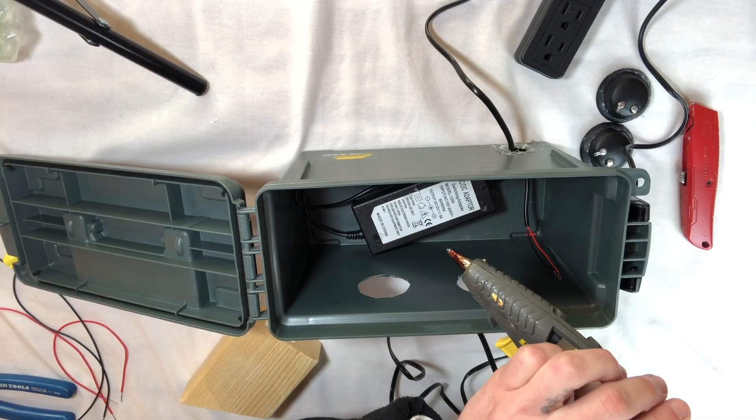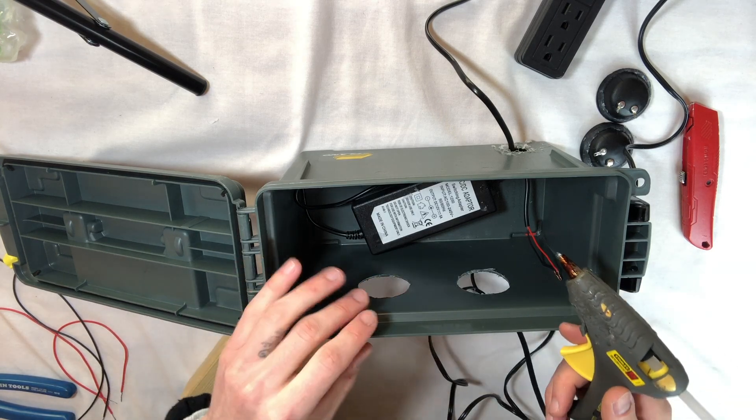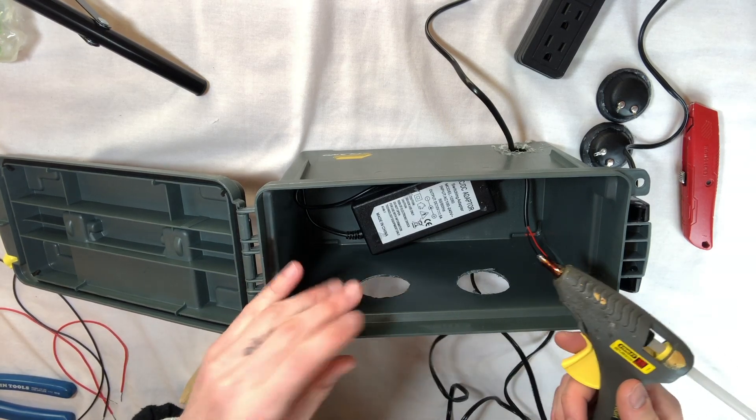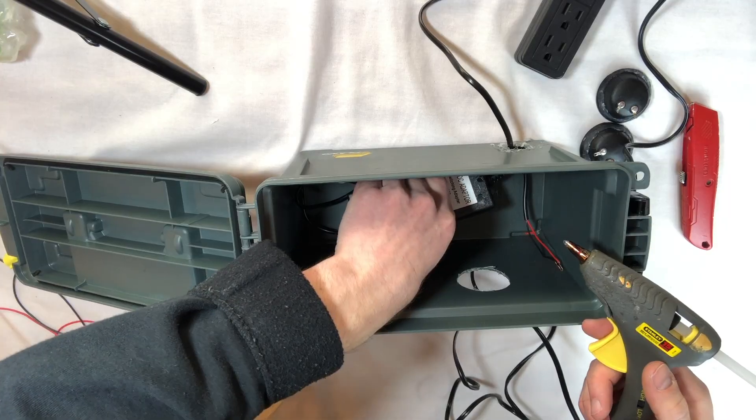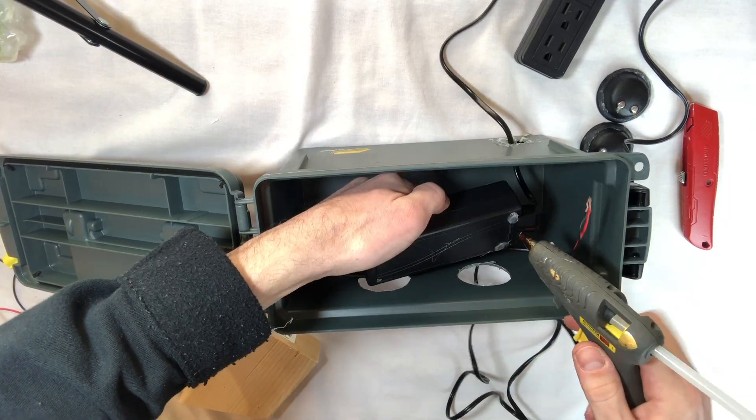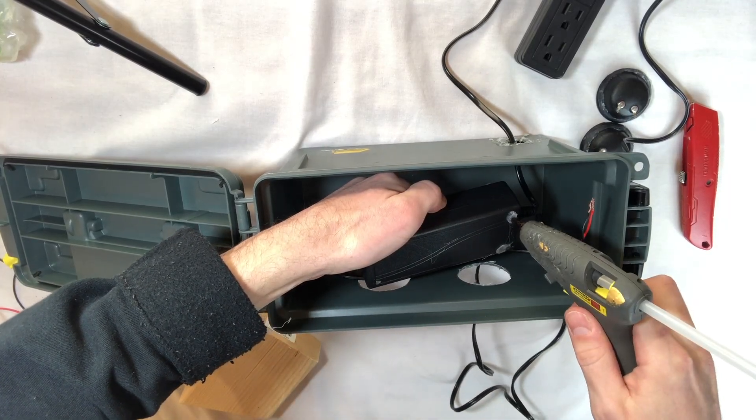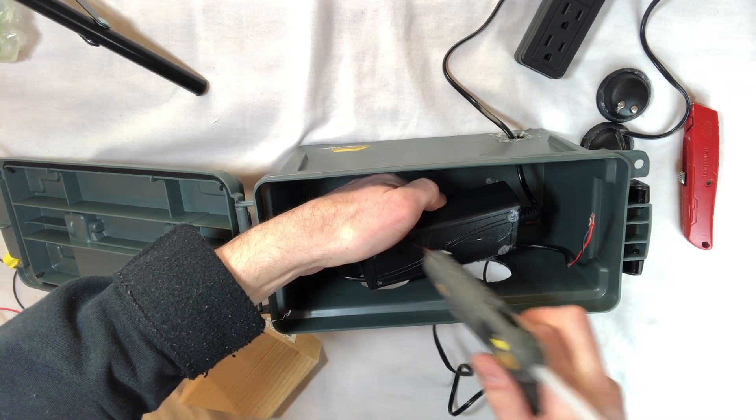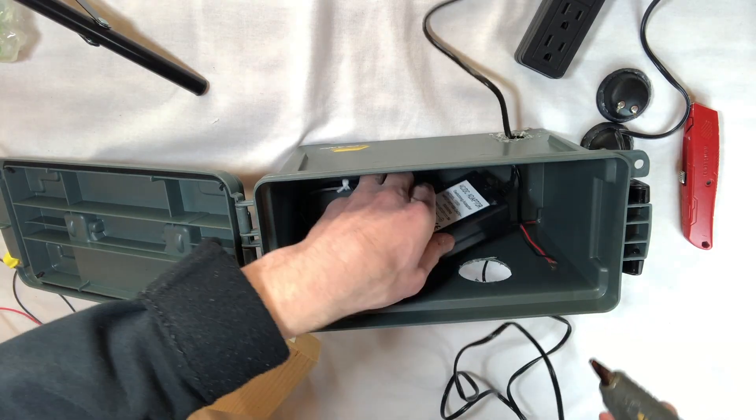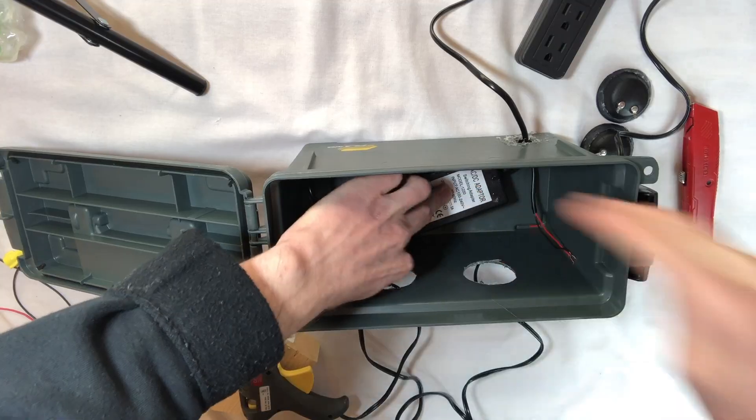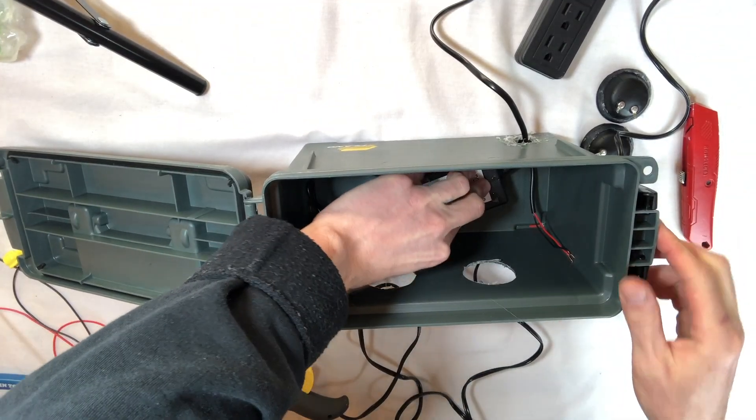Okay, hot glue gun. So you don't need much. It doesn't take much. This stuff's pretty strong. So I'm just going to take, I already have some little dabs here, just three points of contact. I'm just going to stick that down.